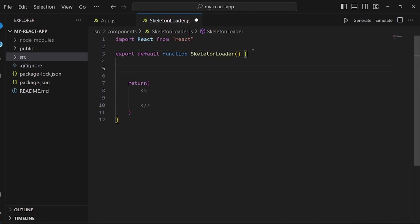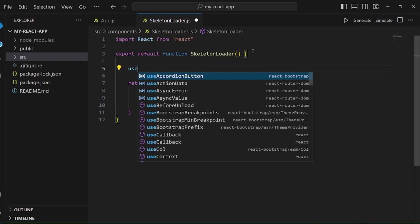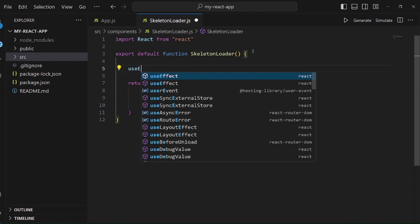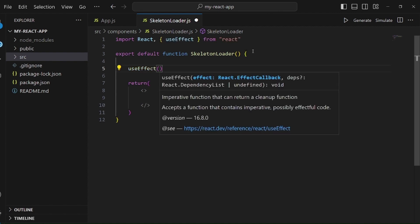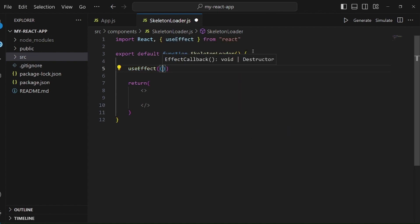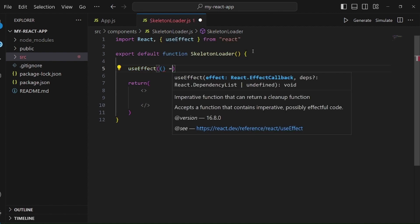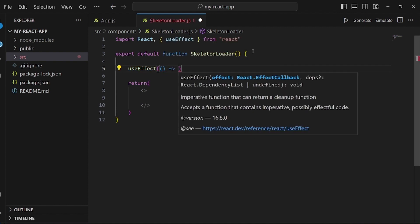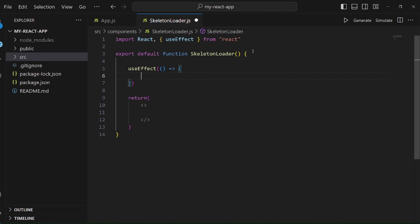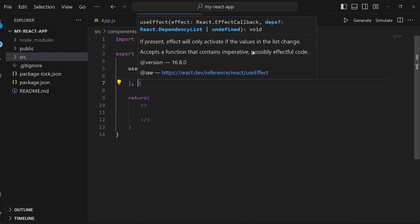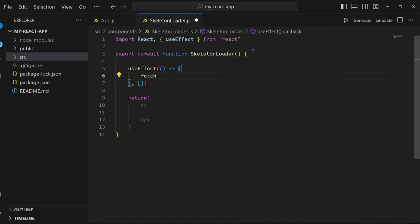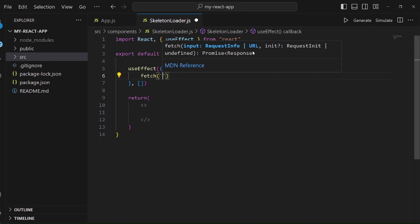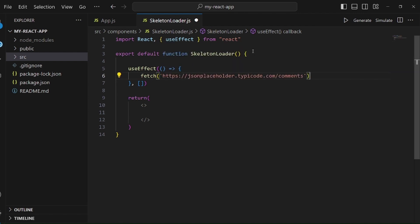We also need to apply useEffect, so we can read the data from this database. Let me create the arrow function, and don't forget to add this empty dependency array, and let's fetch the data from this URL.